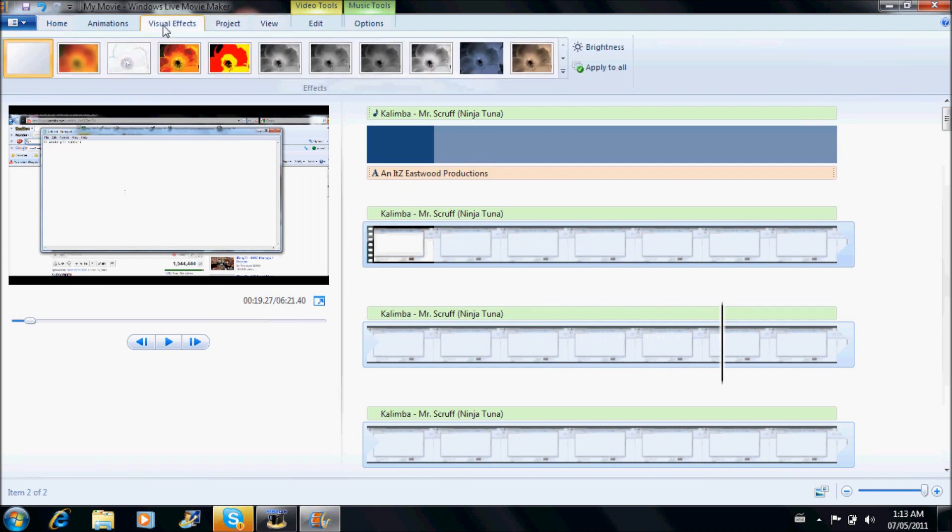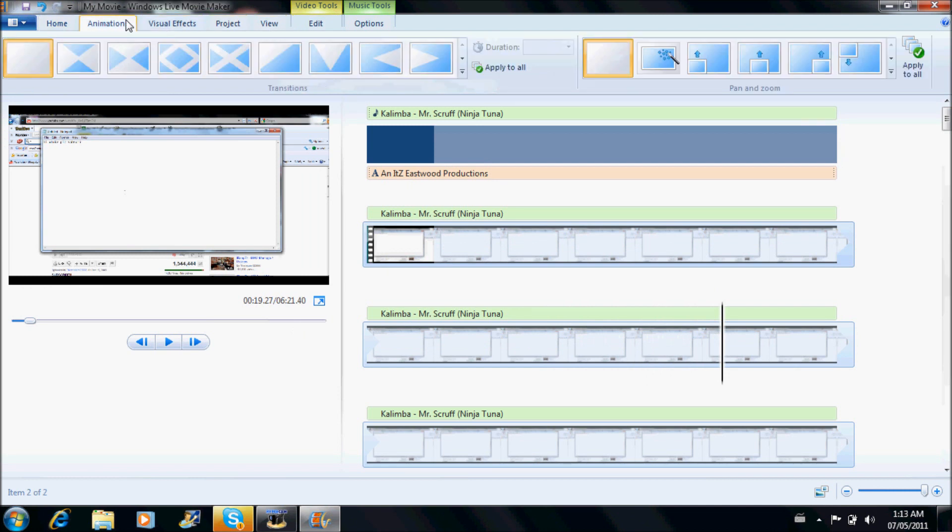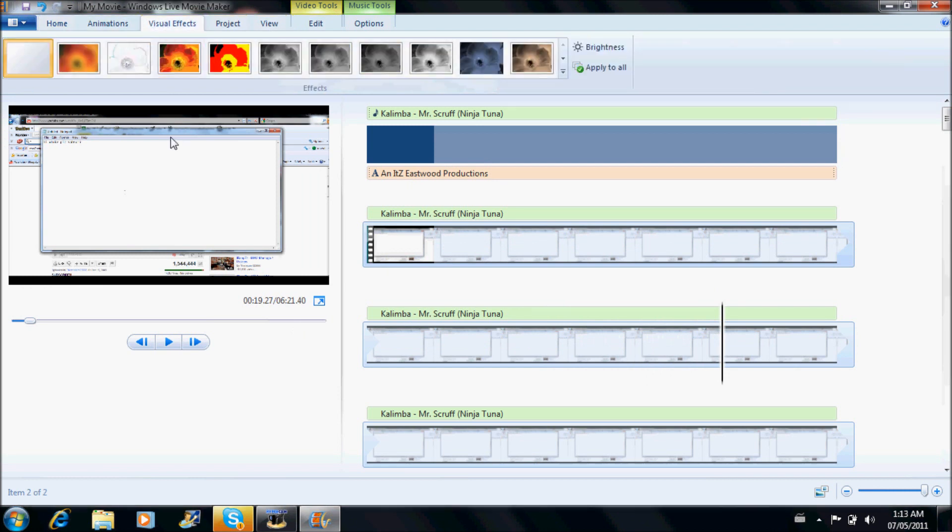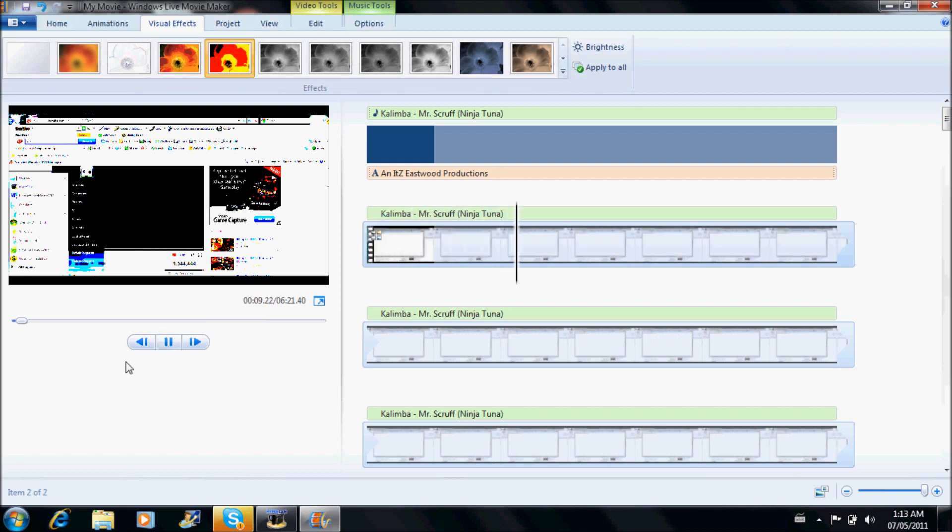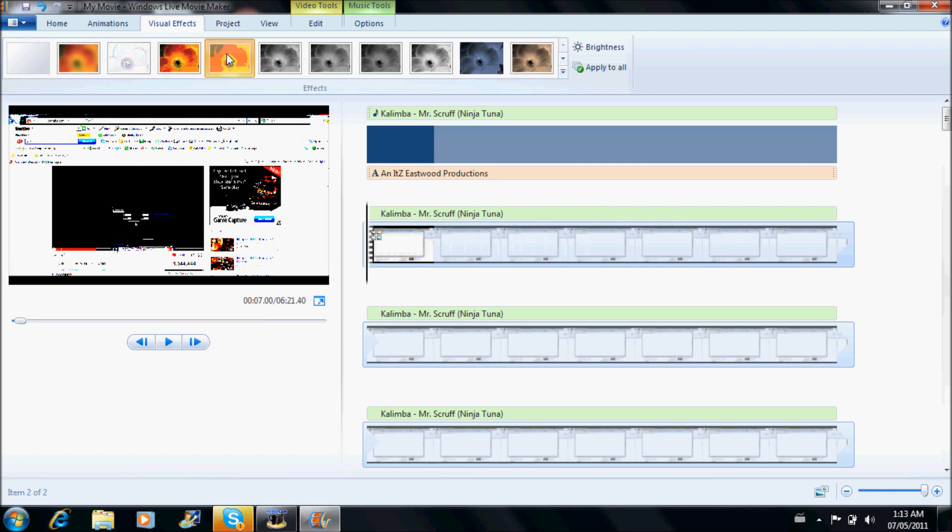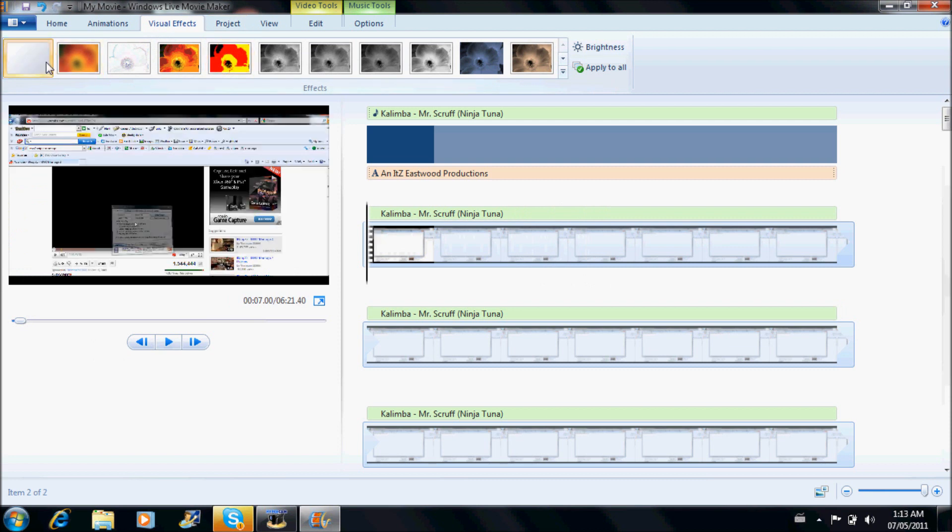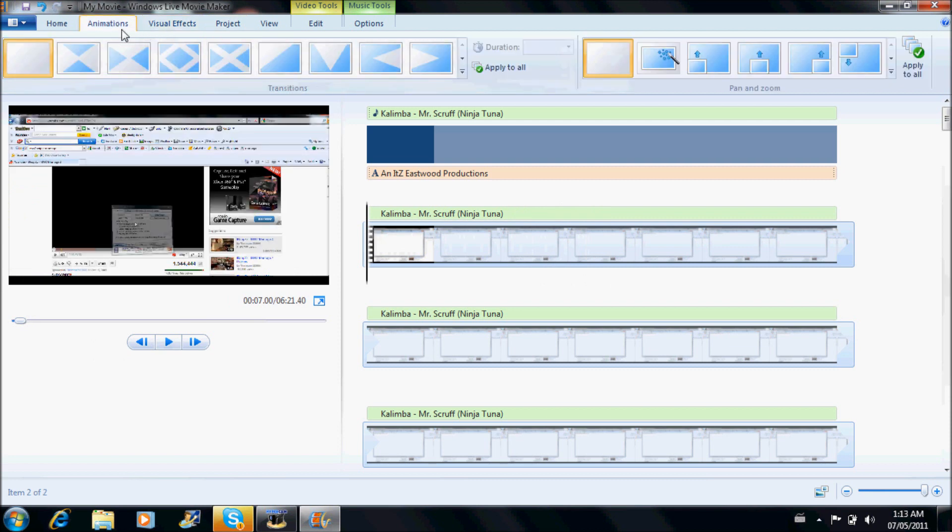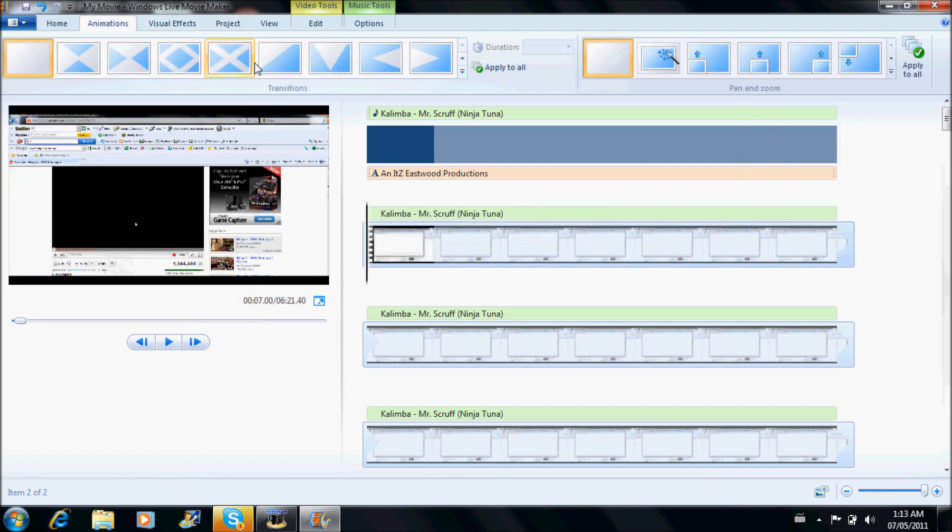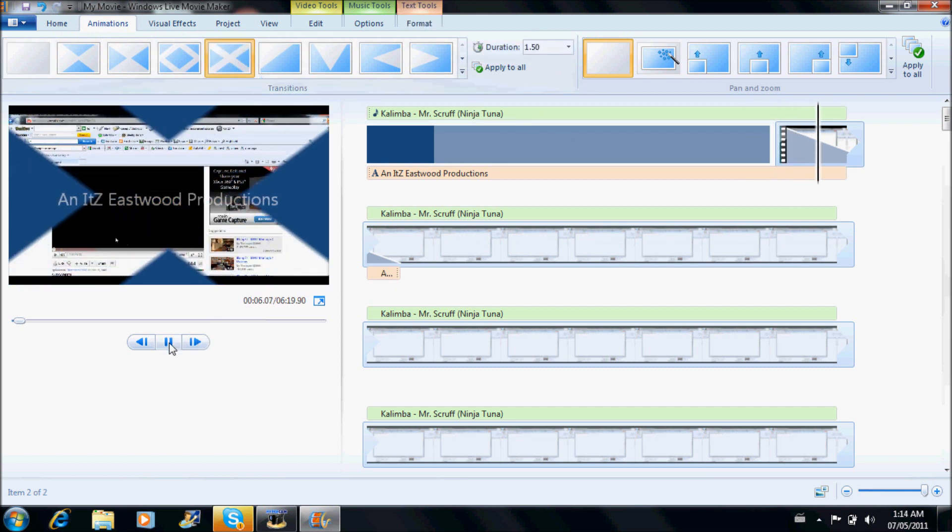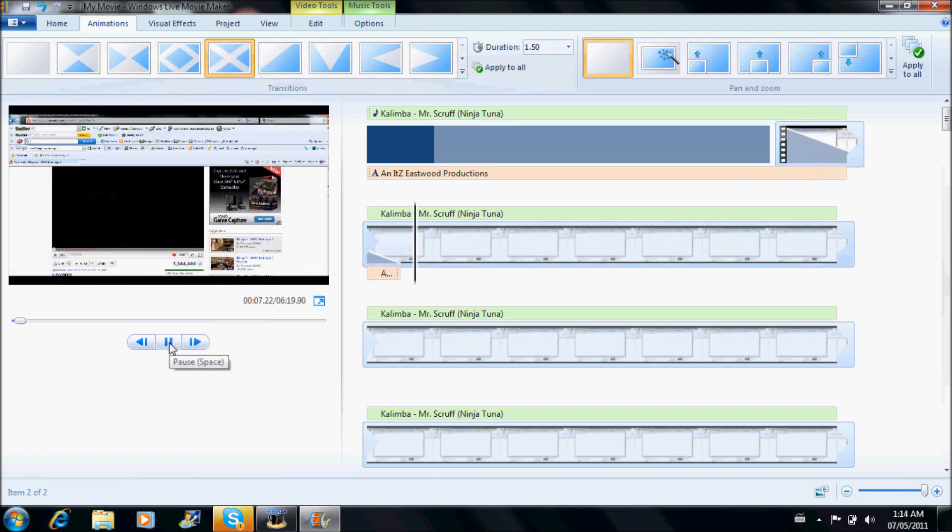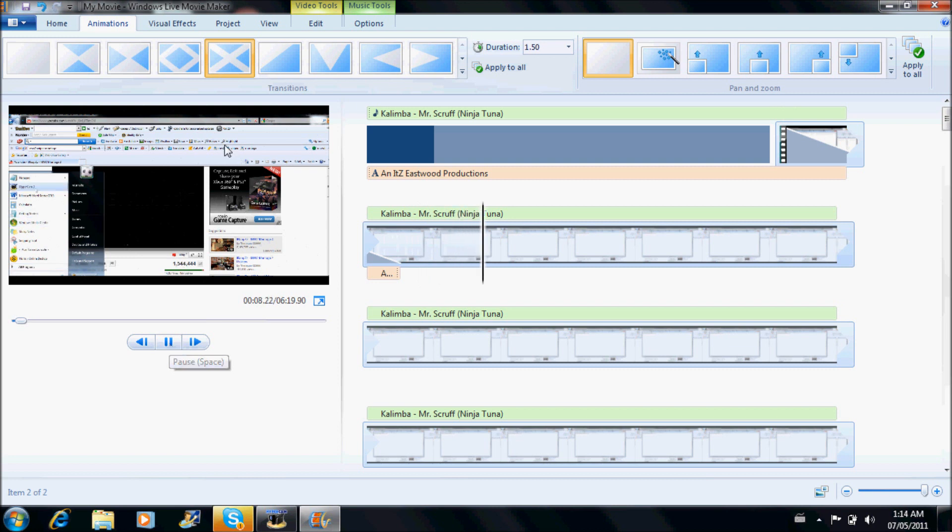You can also go to visual effects and choose this one, looks like that. I mean, you can as well go to transitions. So let's just use this one for example, like that.